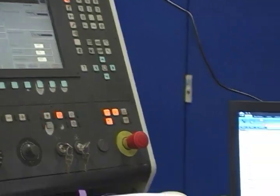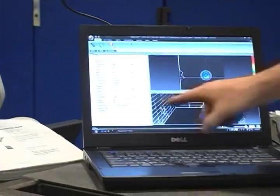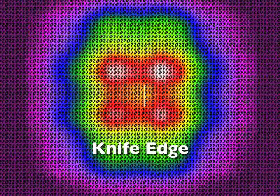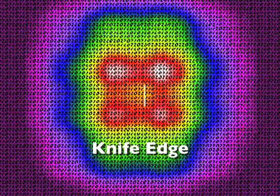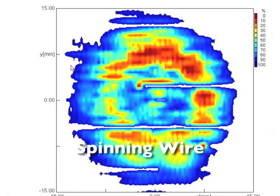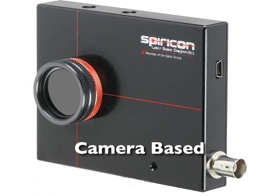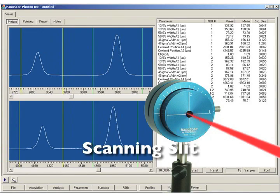Electromechanical methods to profile your beam include knife edge, spinning wire, camera-based, and scanning slit instruments.